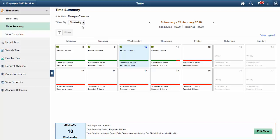If a change needs to be made to the reported time, the Edit Time button will take the time reporter back to the Enter Time page where they can change the reported time.